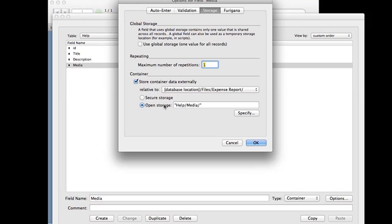If I choose open storage, it's actually going to let me be more specific as to how I want the hierarchy to work. So here I'm giving it a folder structure where it's going to have a help folder and then a media folder.